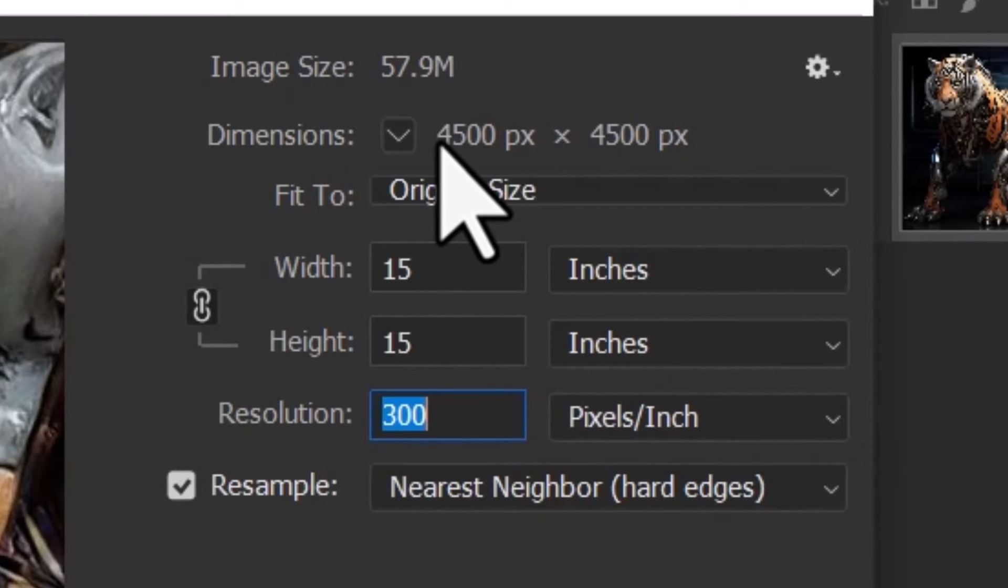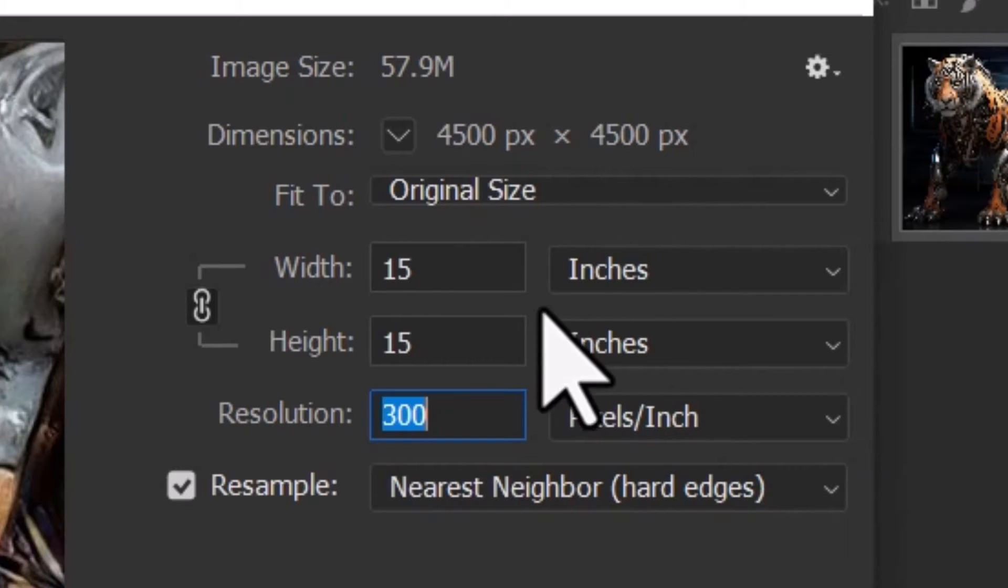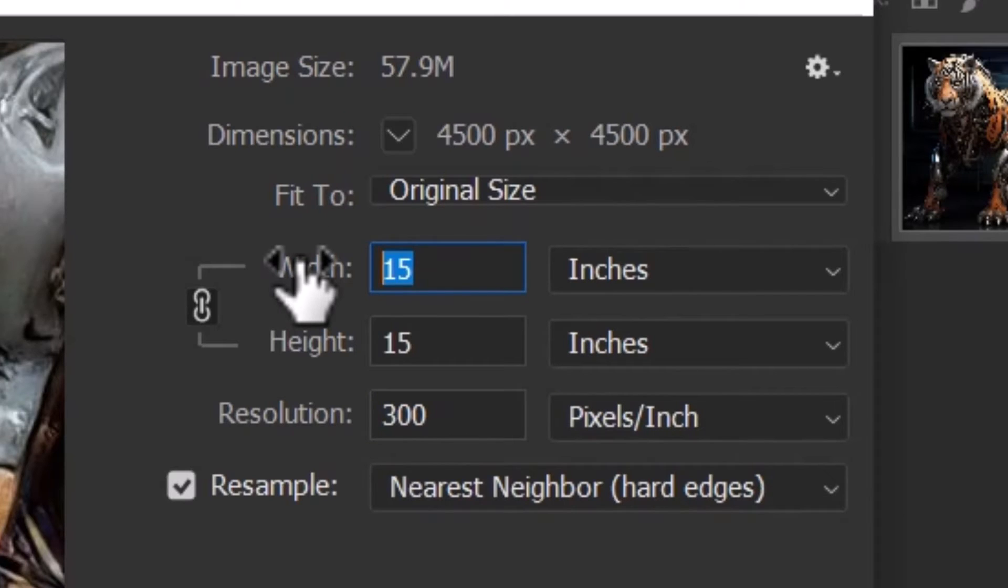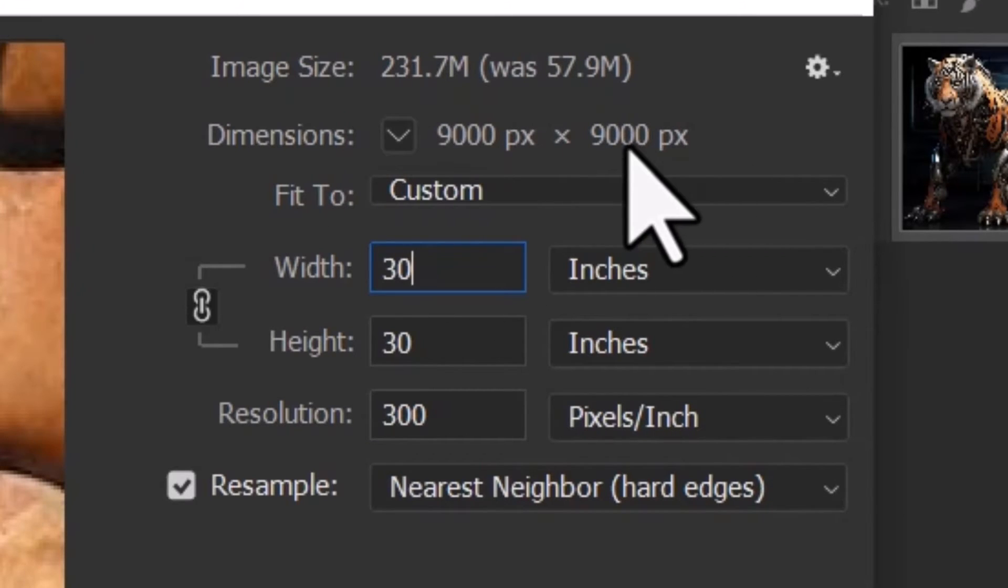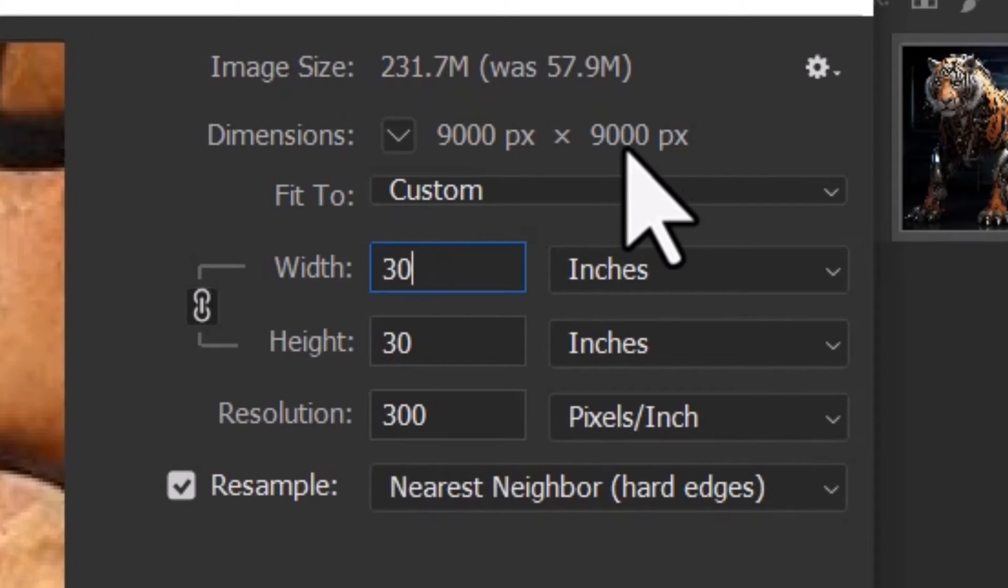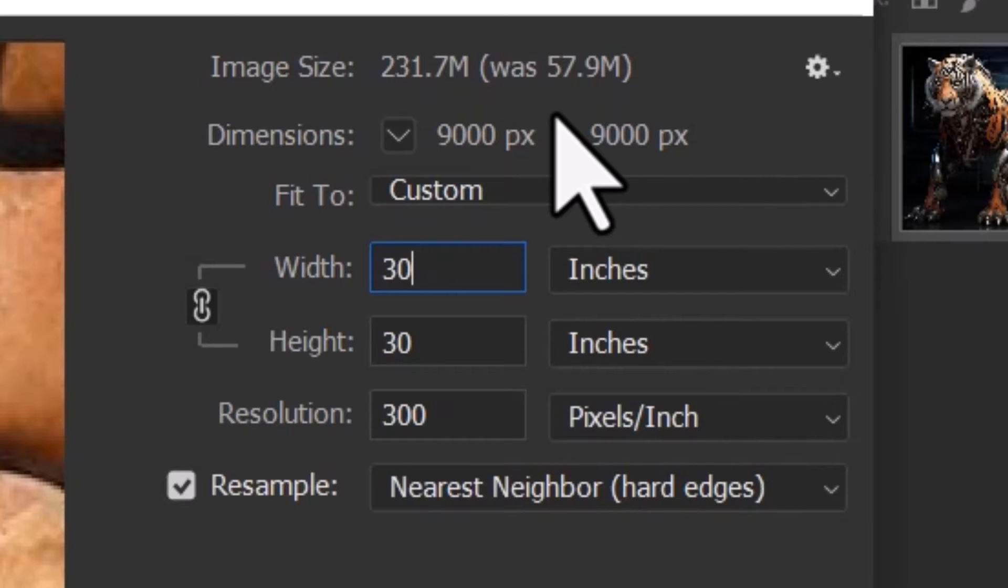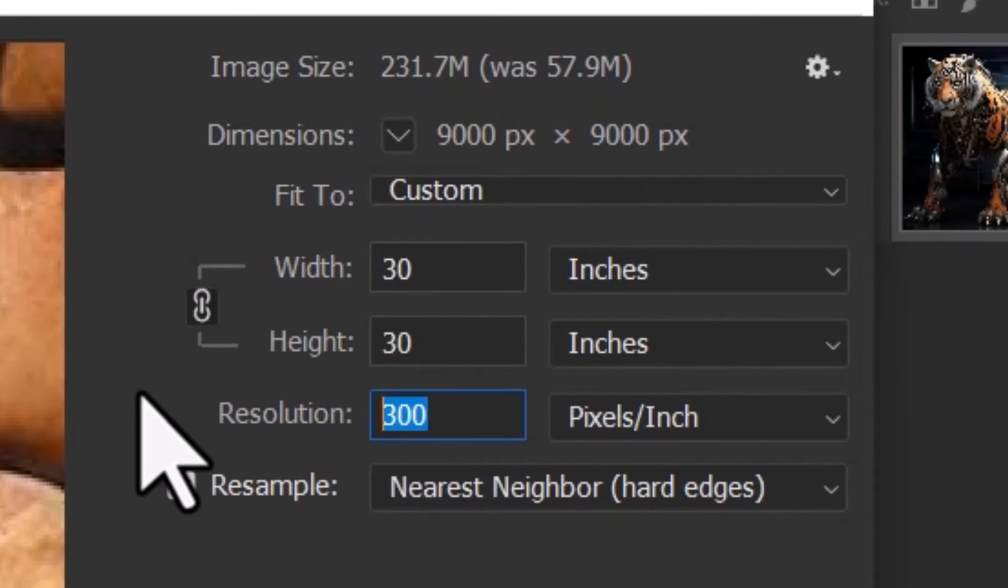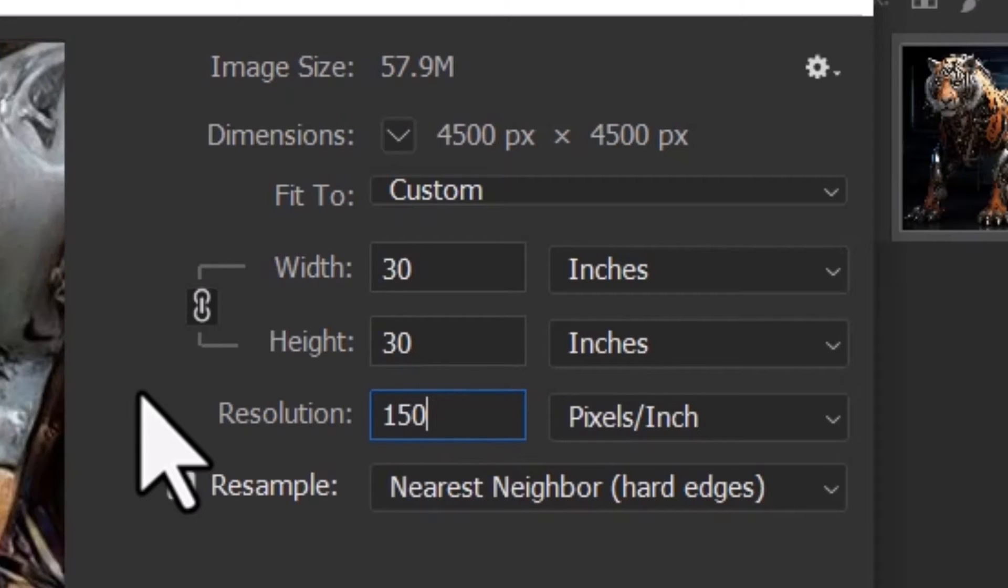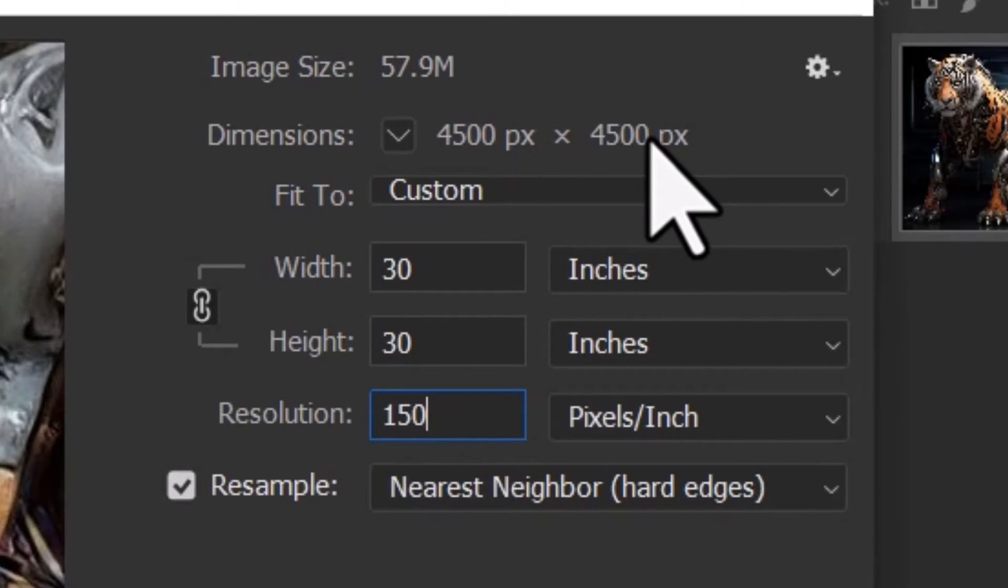You can see here these are the dimensions: 4500 by 4500. If I change this to 30, all of a sudden it's 9000 by 9000, because the pixel resolution is the only resolution which actually affects the image. I've doubled the size of this, but if I take it back to 150 DPI, all of a sudden the resolution is back to 4500 by 4500.